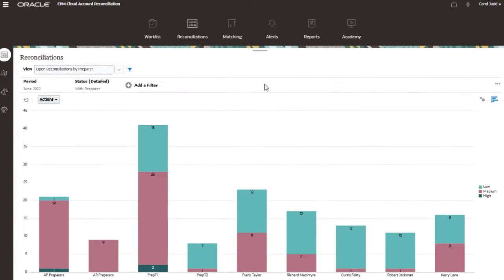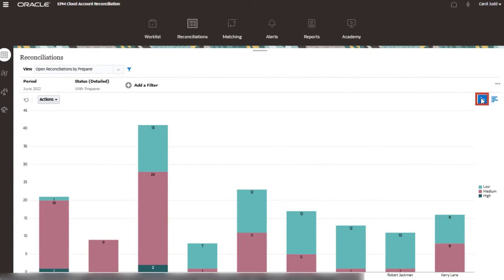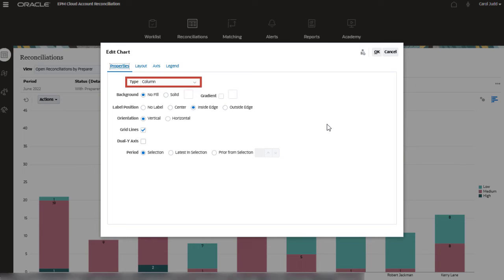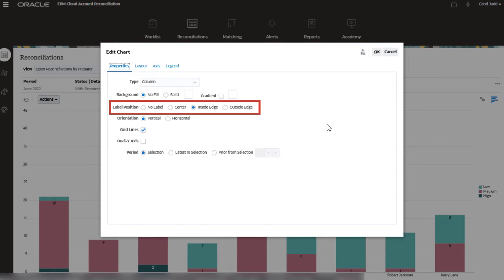Click Edit to make changes to the chart based on your requirements. Using the Properties tab, you can select the type of chart, the background, the label position, and other parameters that will shape the look and feel of the chart.